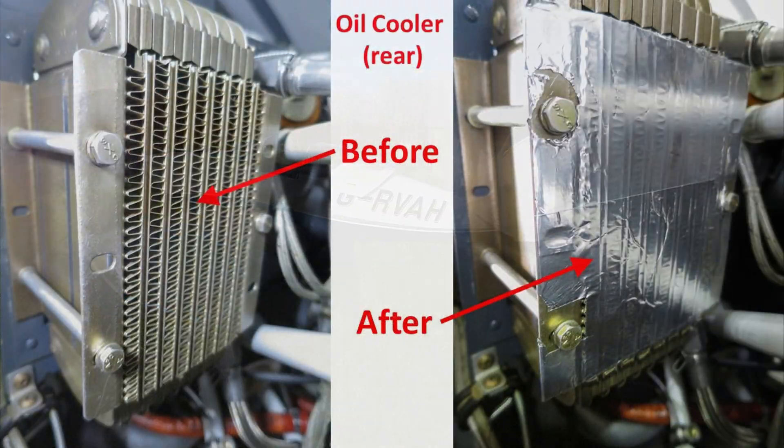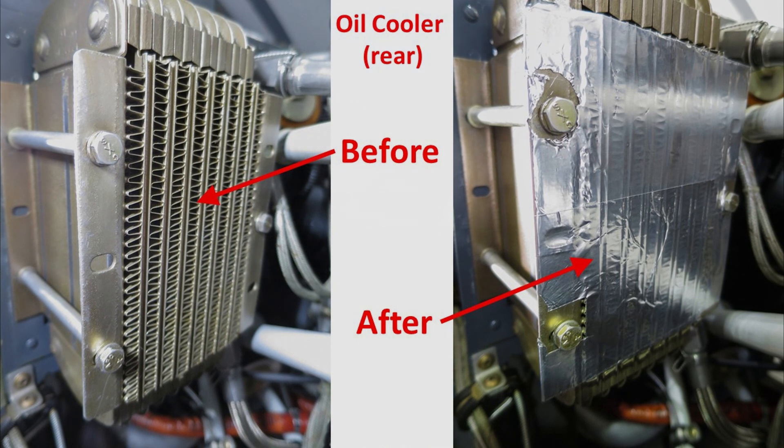You can see here in this picture how we blanked off the rear face of the oil cooler with aluminum foil tape in order to reduce the cooling effect.